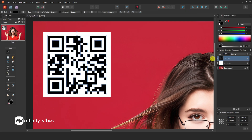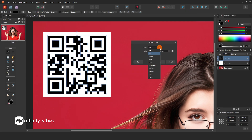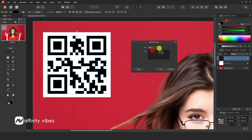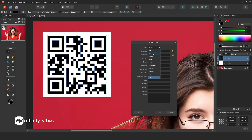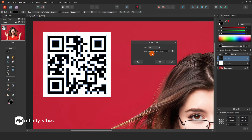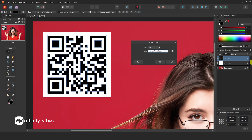Now go to Data and edit your type of QR code. Under the drop-down menu, there are all types of QR code options available — choose which one you prefer. For example, I am using a URL. Enter your website URL and click OK.